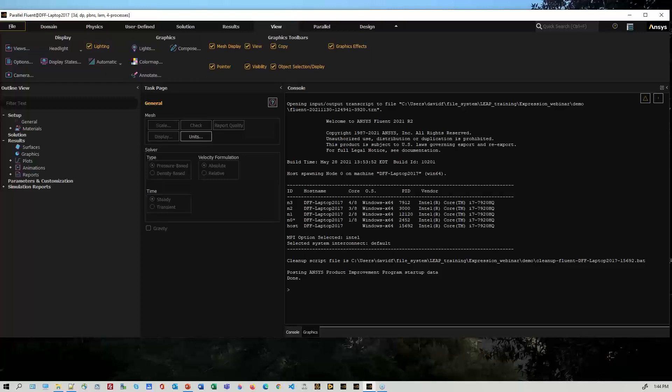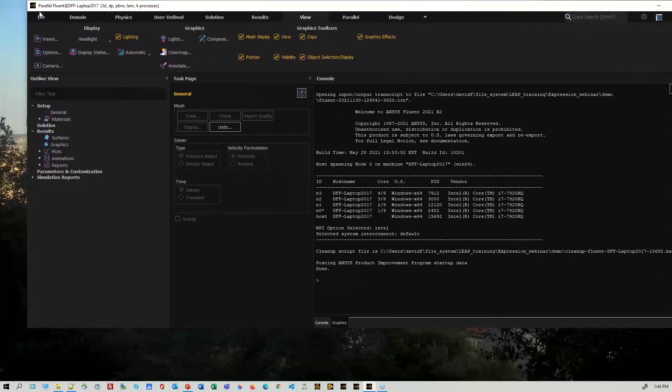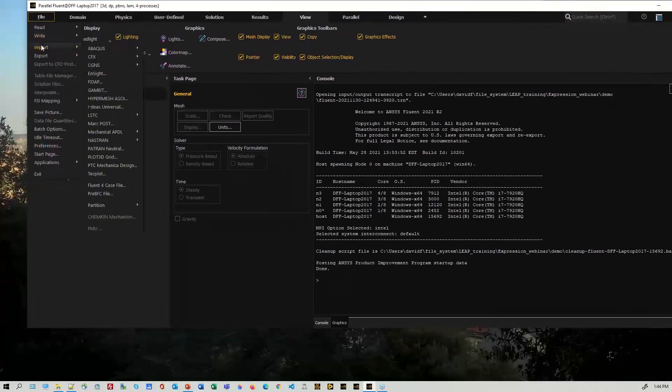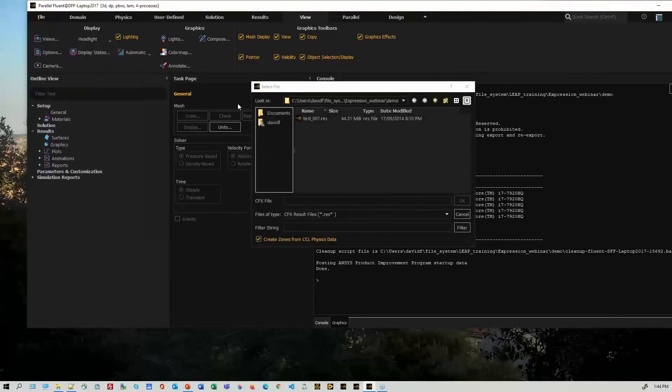I'll just quickly do an import there. Actually let me move this across a bit, then they'll come up here. So files, import from CFX, the results file.